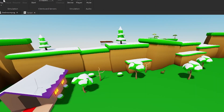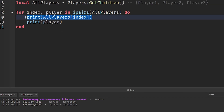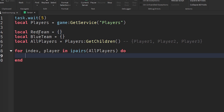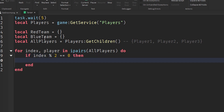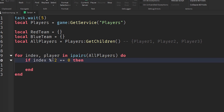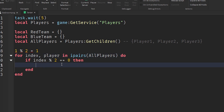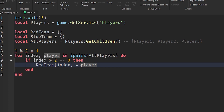We're going to see our name print out two times. We can either reference the table itself and put the index, or we can just say print player to get the value of the player. That's how you read from a table as well. So how would we put the player in the red team and blue team? We're going to check if index modulo two equals zero.